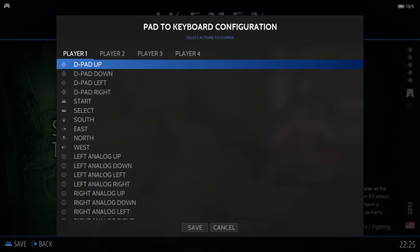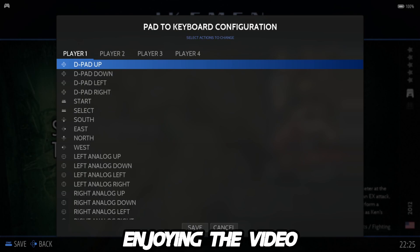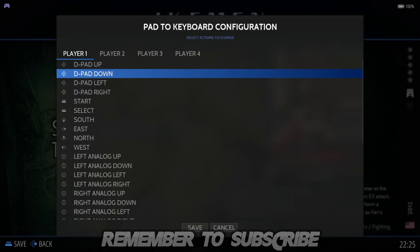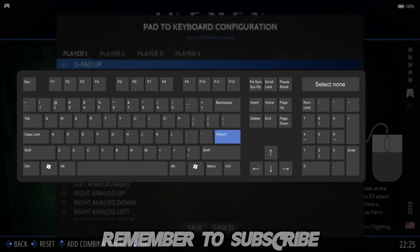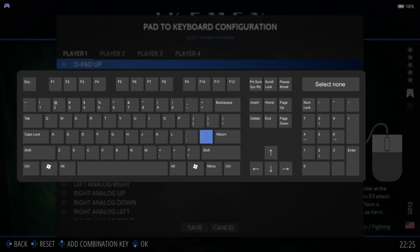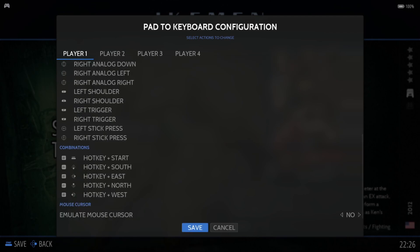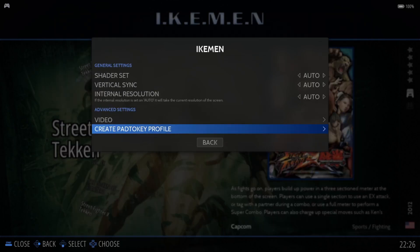We also have 'create pads to key profile'. So if there's a particular game where you'd normally need your keyboard, you don't need to — you can map things out here. For example, if a game required pressing Q on the keyboard, I could set this to my D-pad up. Press A on this, go over to Q, and that maps the Q button to up on my D-pad. Then go down to save.